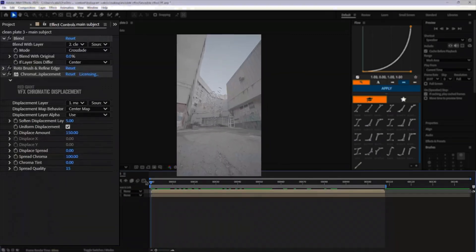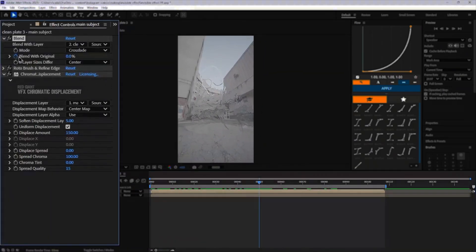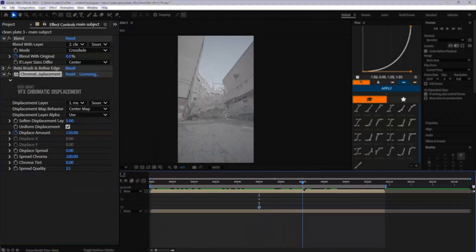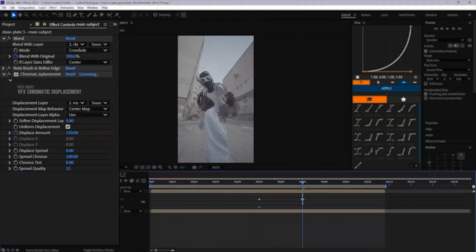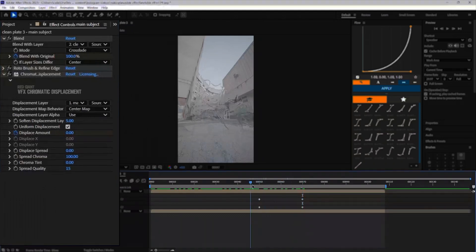To make him come back into view, keyframe the blend with original and the displacement amount back up to 100%, and the displacement amount is zero so that his body comes back to normal.